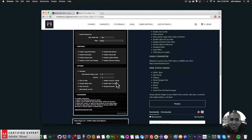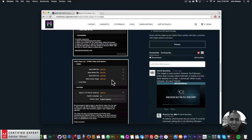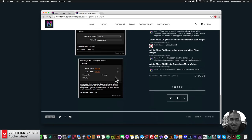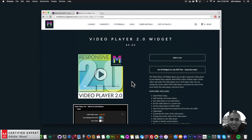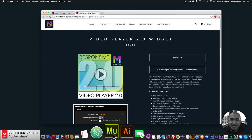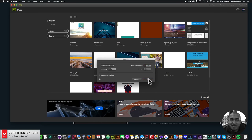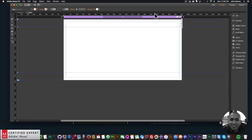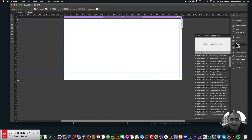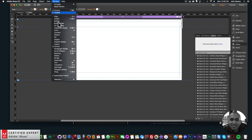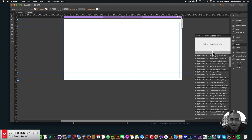Here are the widget options — I'll give a quick demonstration of how to use the widget in Adobe Muse. I'll open Adobe Muse, go to new, click OK, then click on the home page and open the library panel. If you don't see the library panel, go to Window and click Library.